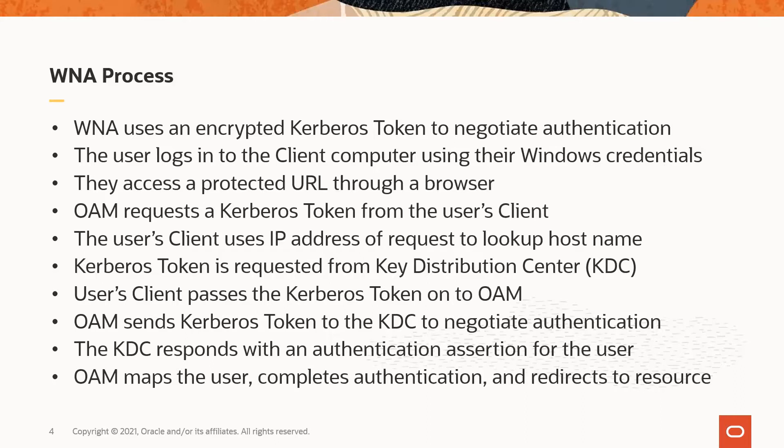The process starts with the user being authenticated to the client computer. When the user navigates to a protected URL in the browser, the OAM server sends a request to the client computer for a Kerberos token. The client computer uses the IP address of the incoming request to do a DNS lookup of the hostname.